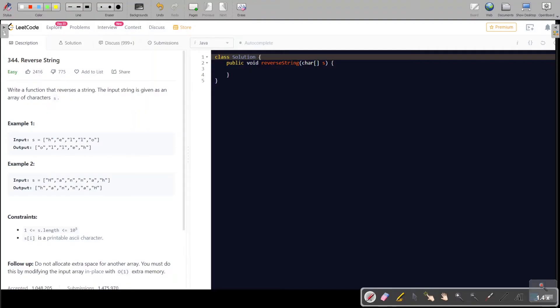Hello everyone, welcome to Kling Coder coding channel. Today we are going to do a LeetCode easy problem, problem number 344, Reverse String.